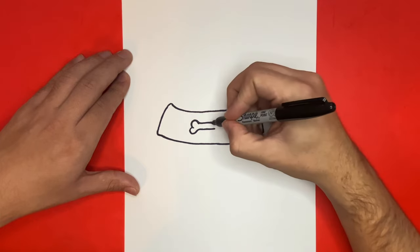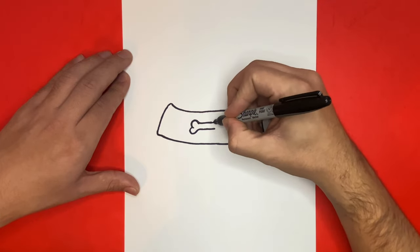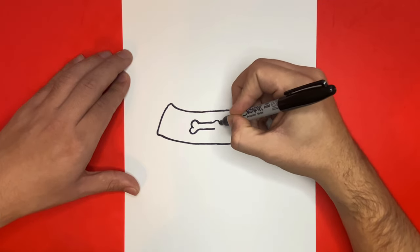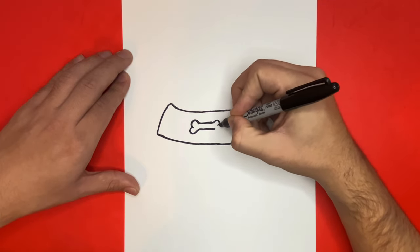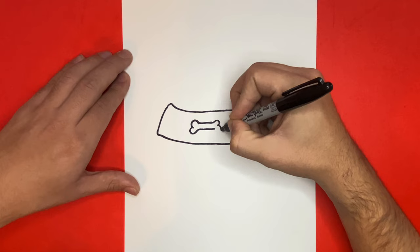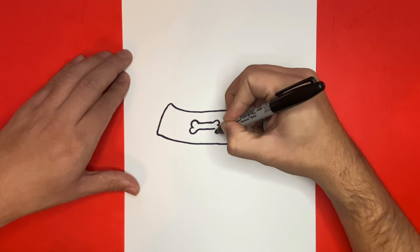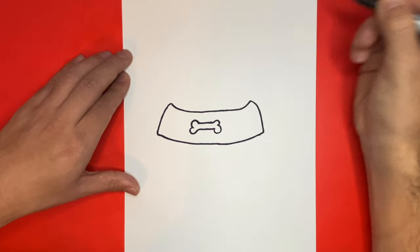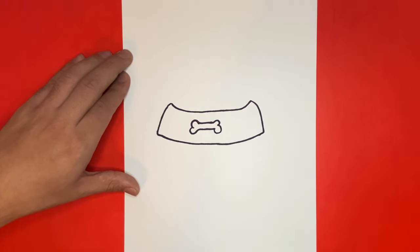If you're enjoying today's video, be sure to give it a big like so other YouTube artists just like yourself and other dog lovers can also learn how to draw a dog bowl with food.